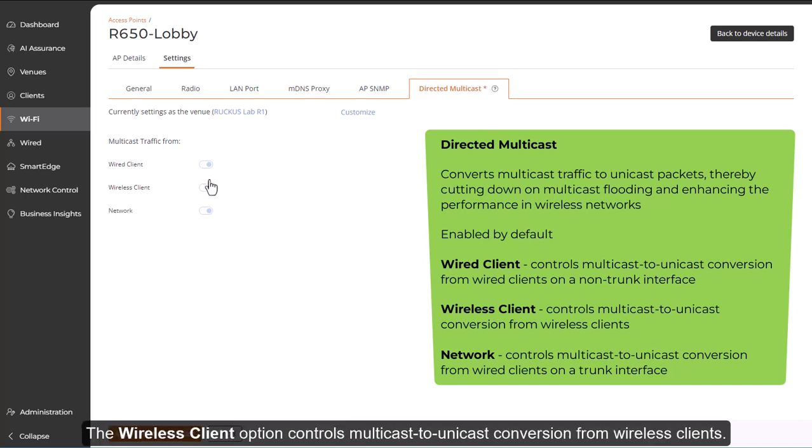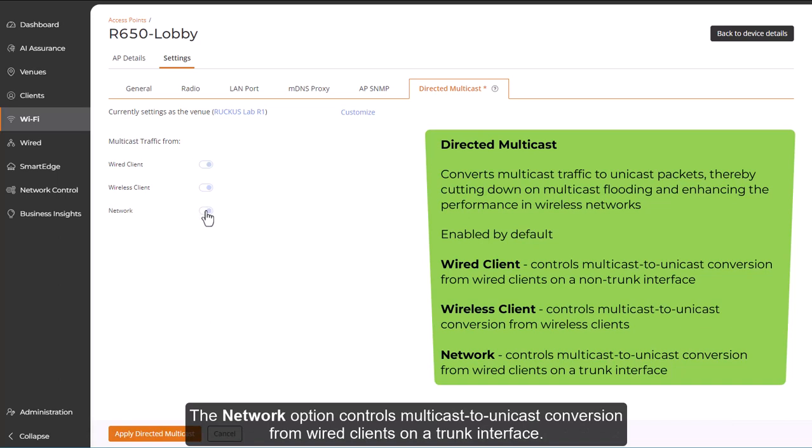The wireless client option controls multicast to unicast conversion from wireless clients. And the network option controls multicast to unicast conversion from wired clients on a trunk interface.